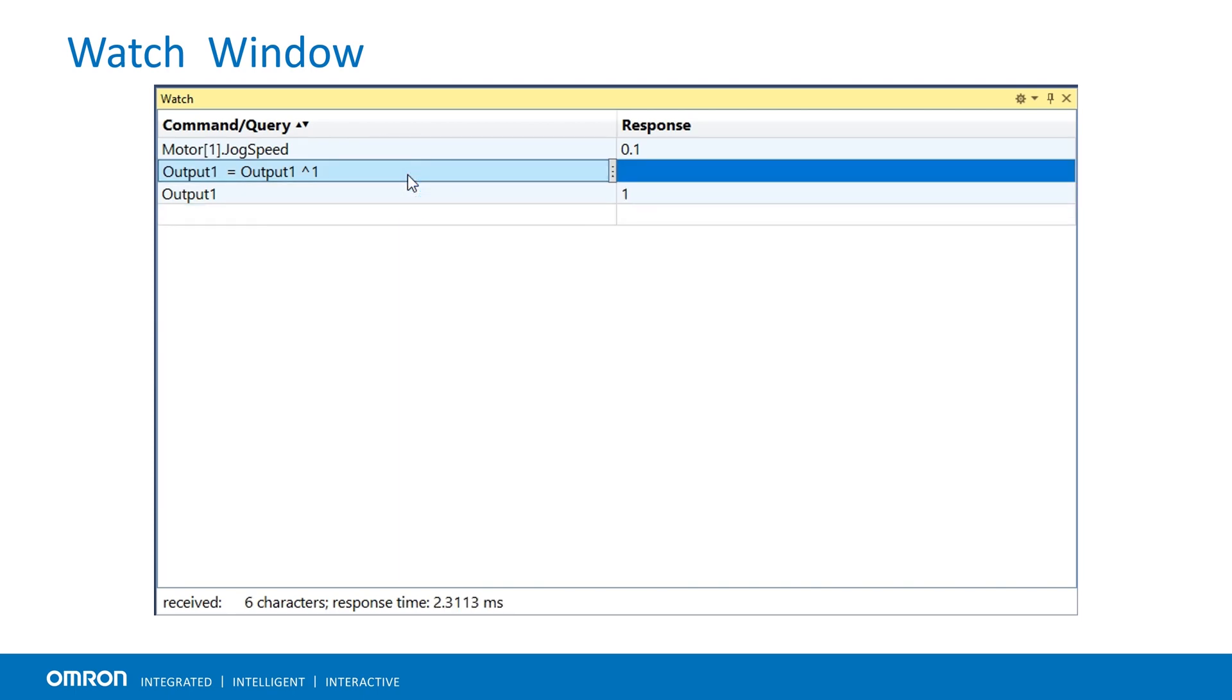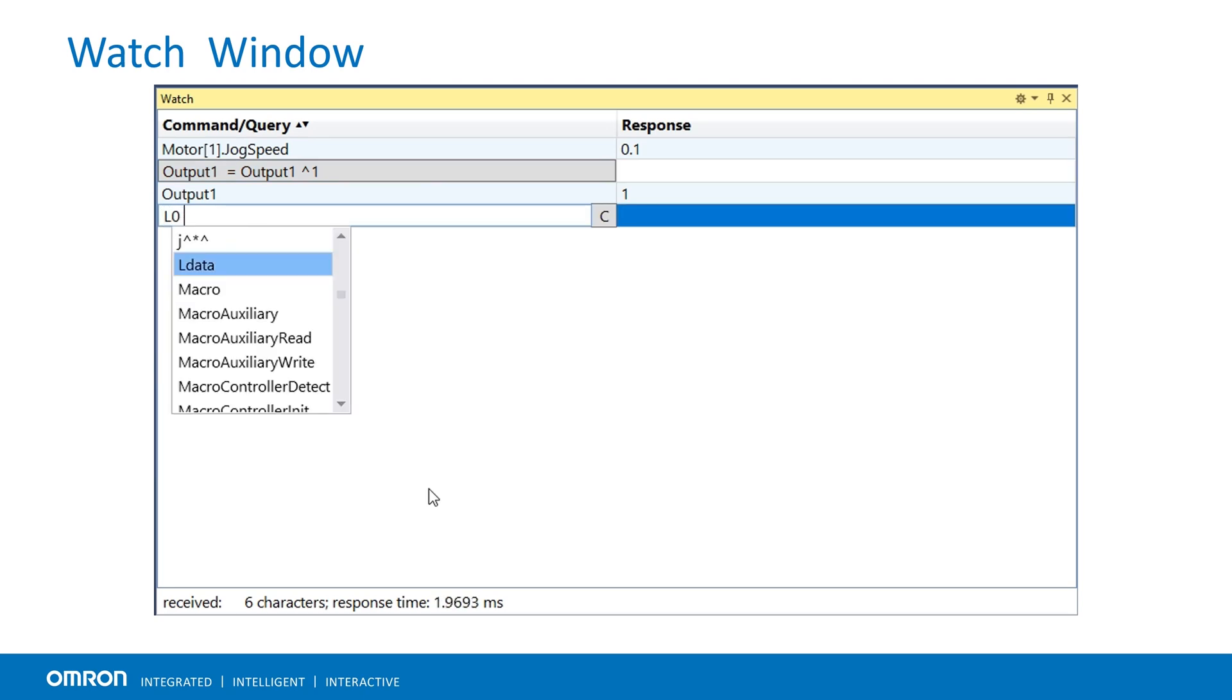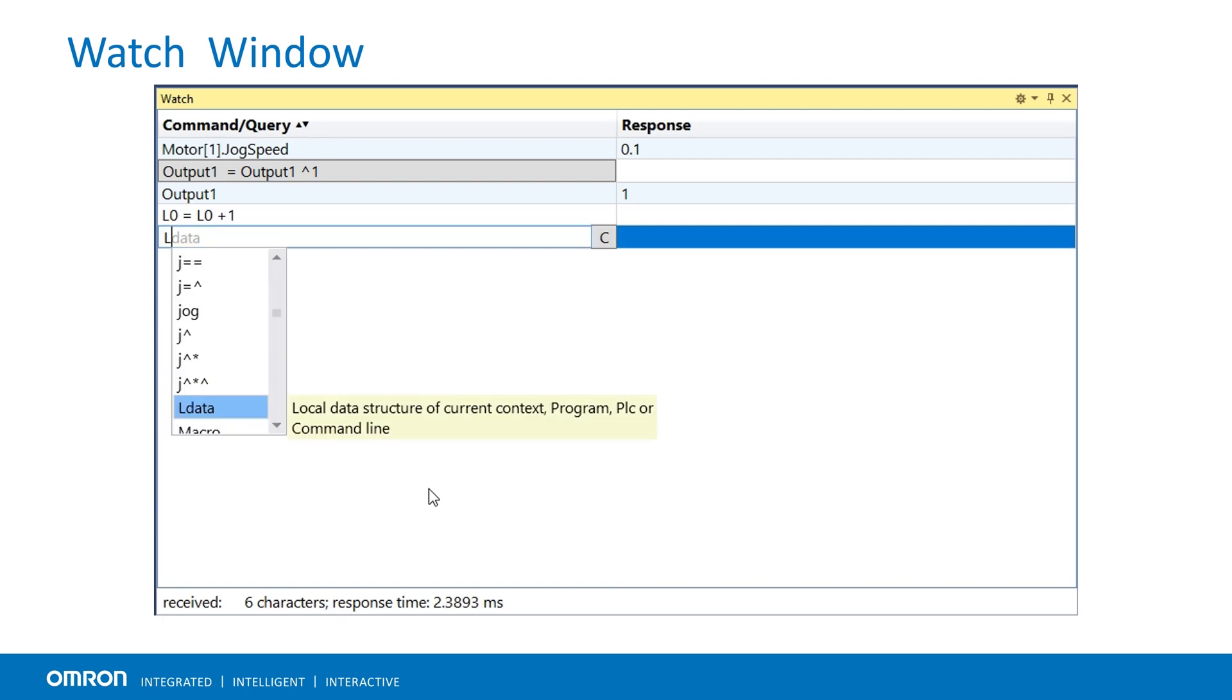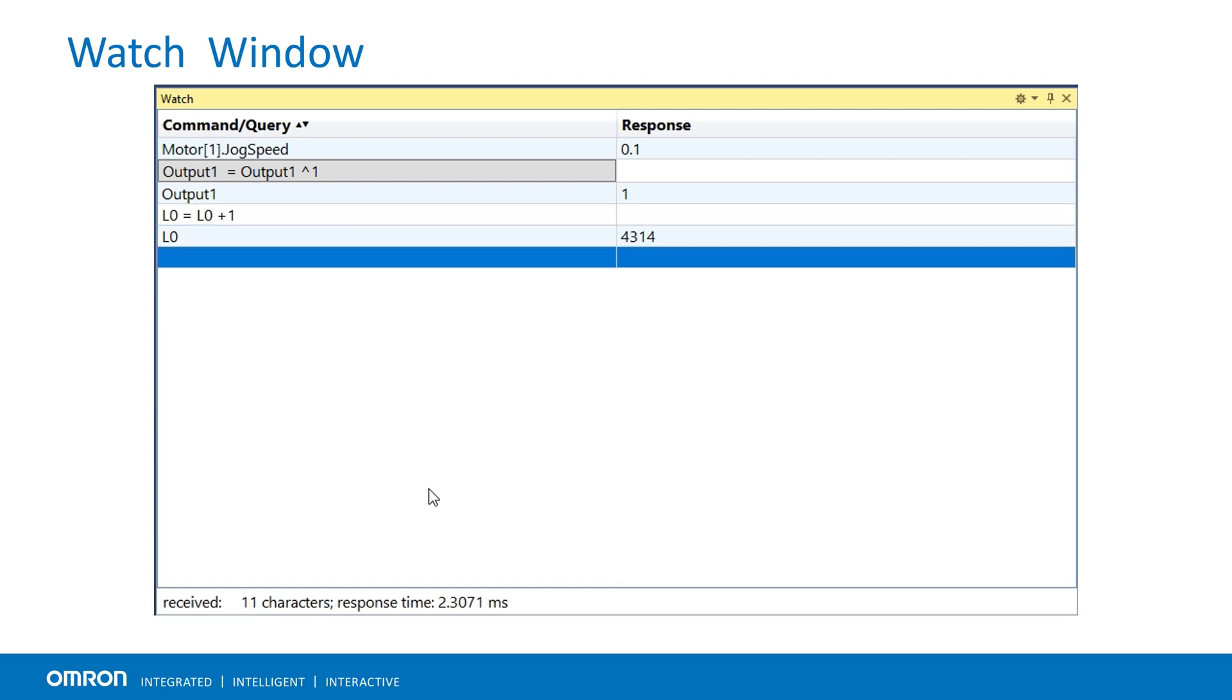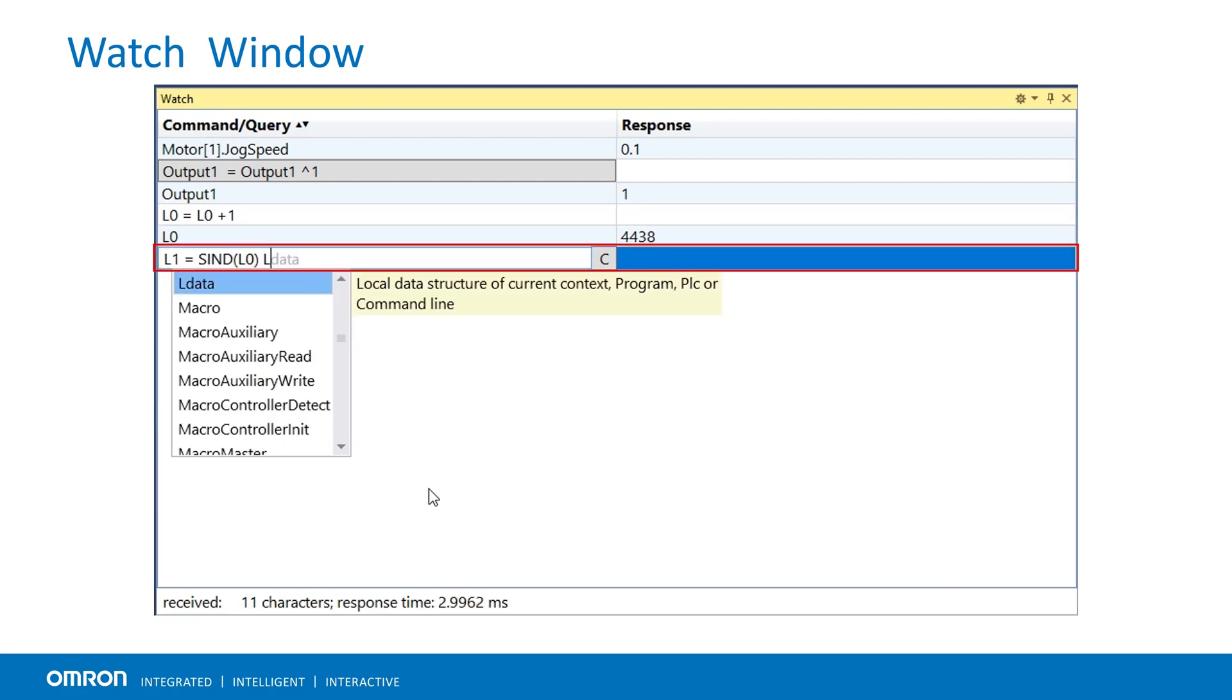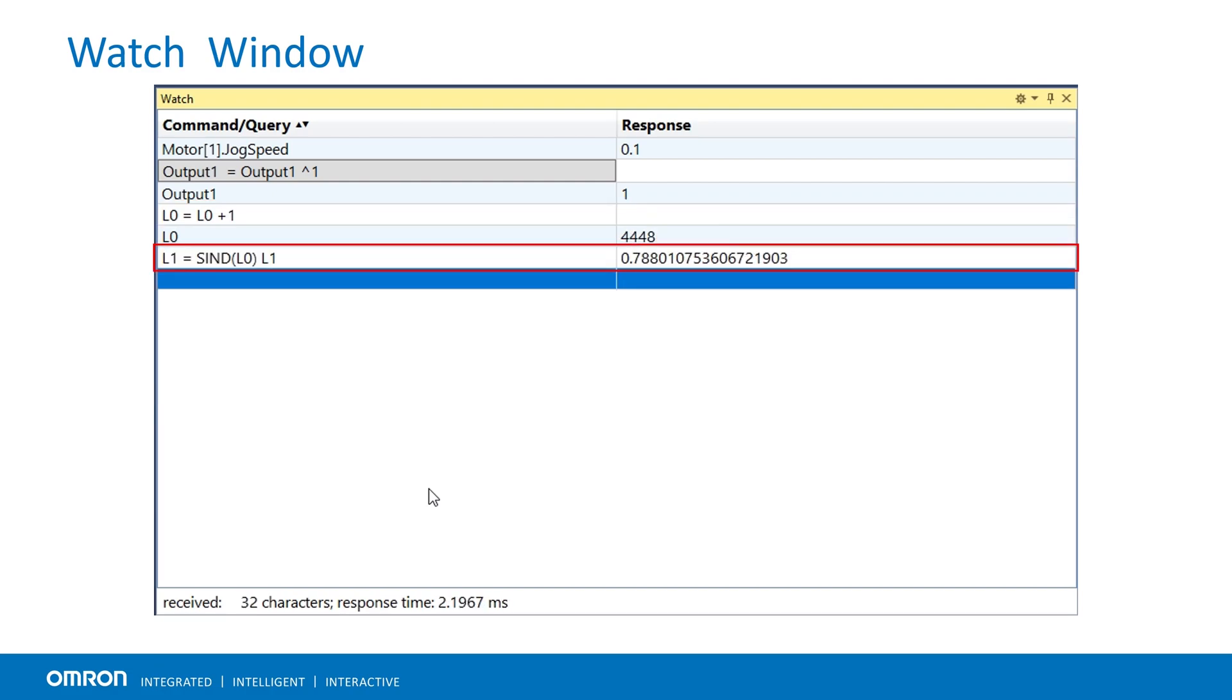Mathematical or trigonometric expressions using local variables, global variables or structure elements can be computed continuously in the watch window. The result can then be displayed on the same or separate lines, such as local variable L0 will increment by 1, L1 will evaluate sine function of L0 values.